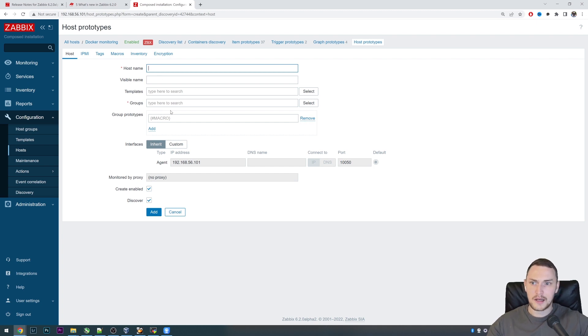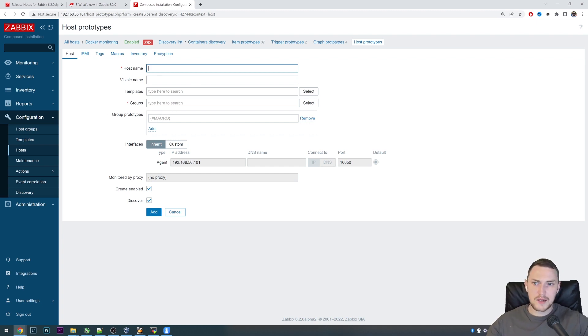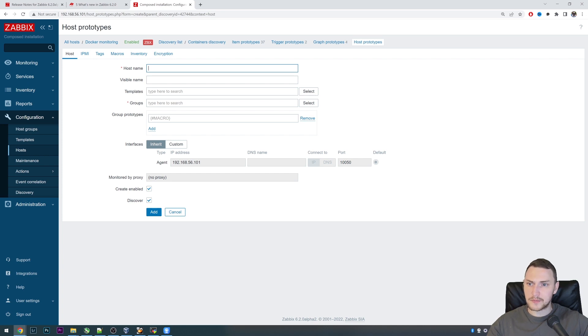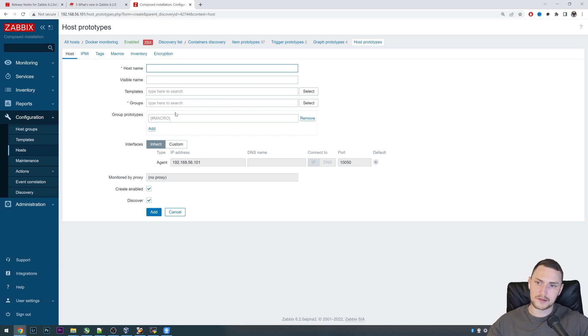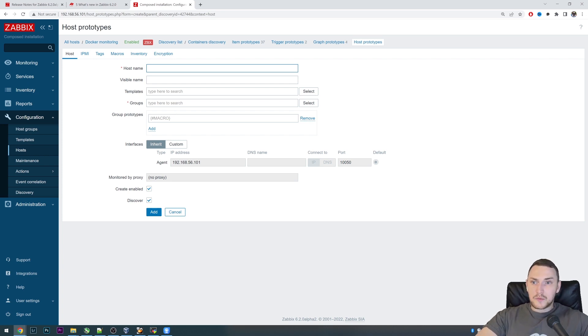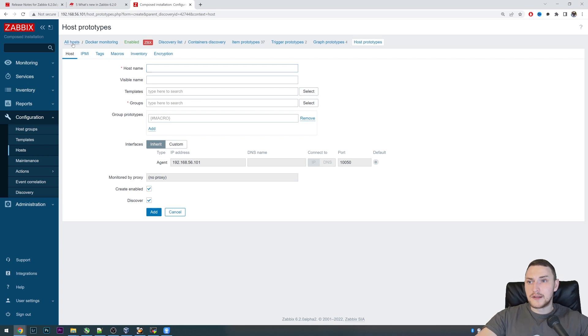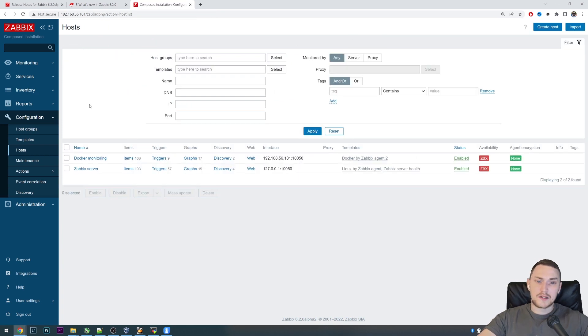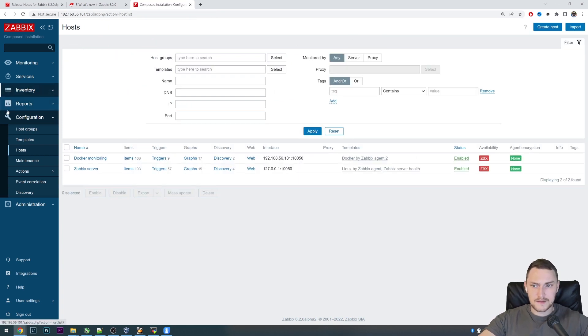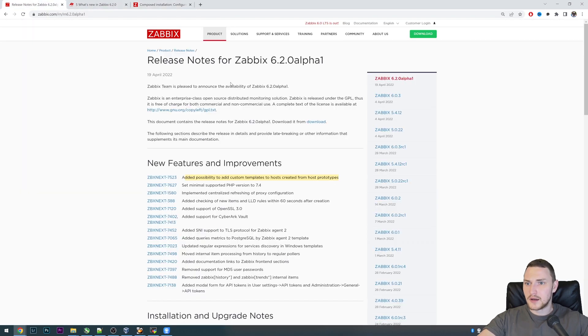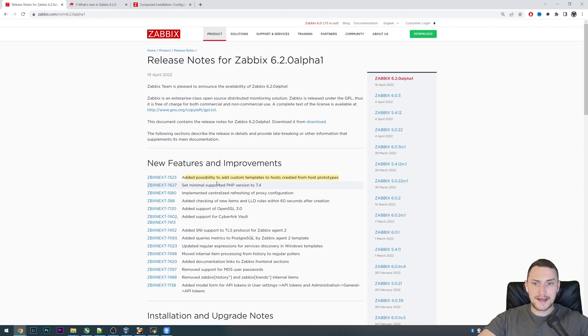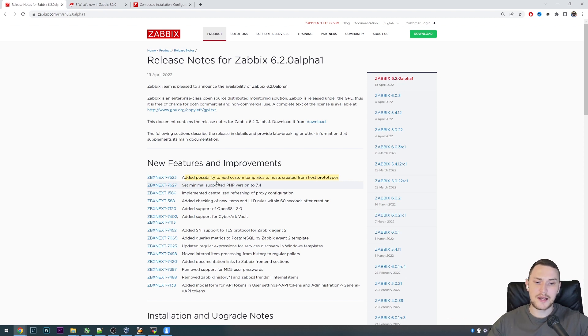This is the place where you define what will be the hostname, usually using a low-level discovery macro, what the groups will be for the host groups, which templates will be linked. Previously it was not possible to change these templates that are linked to the host. Right now with version 6.2, it is possible to add custom templates to a host which was created by low-level discovery.